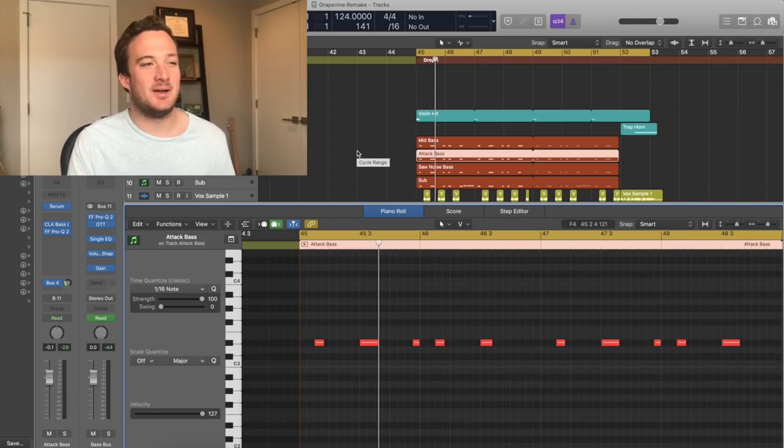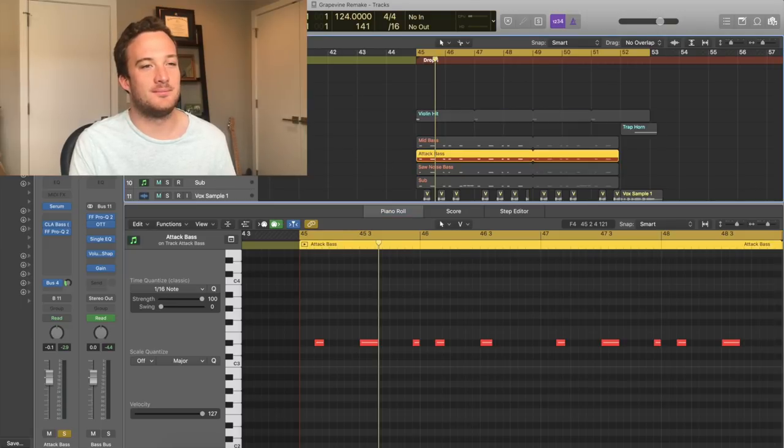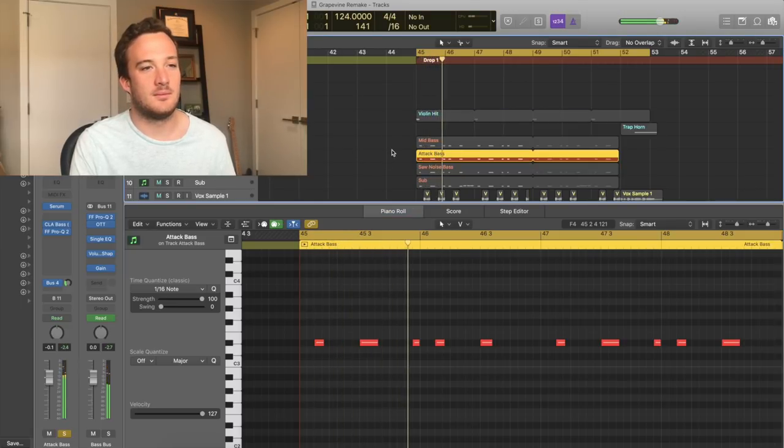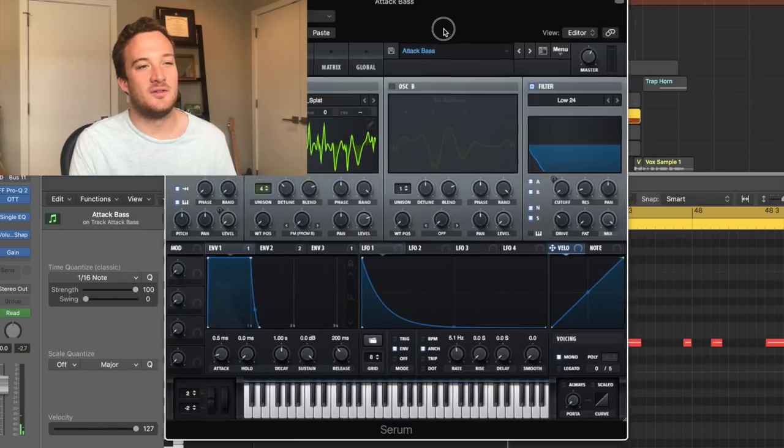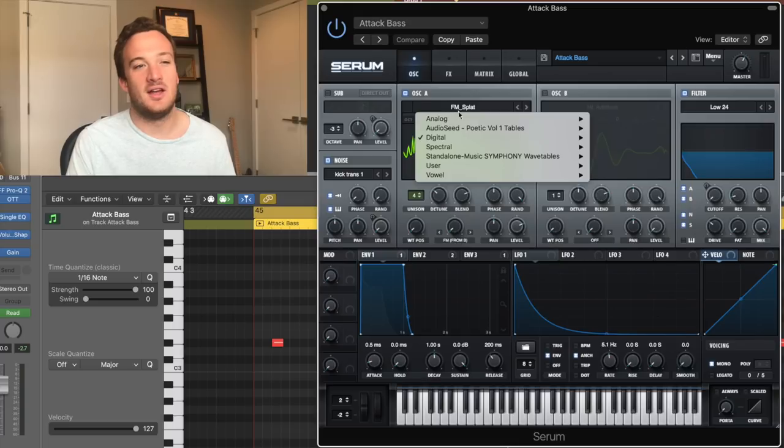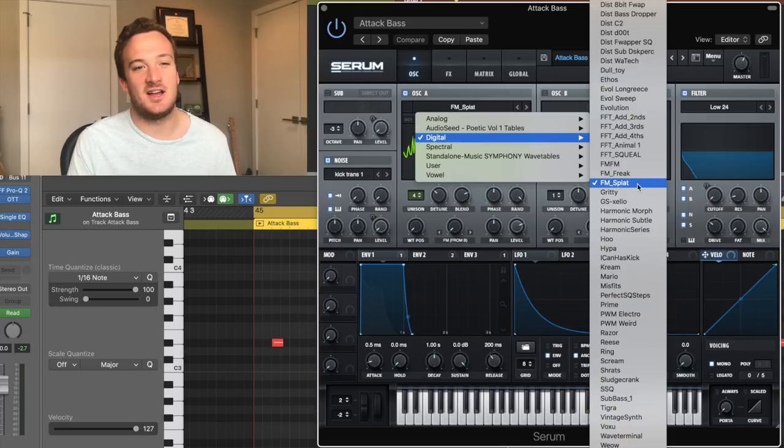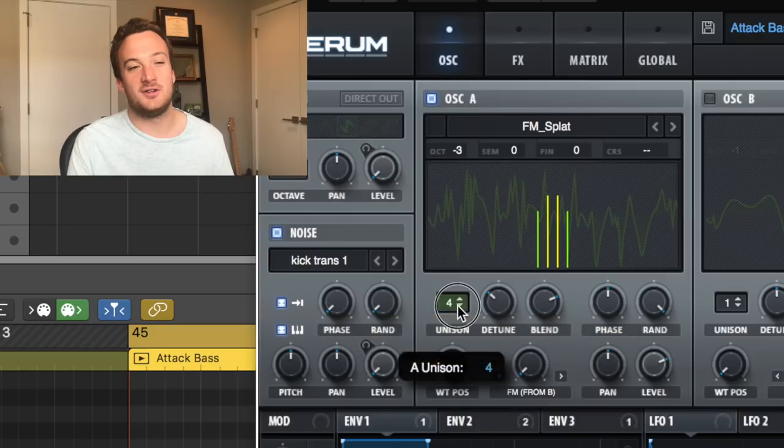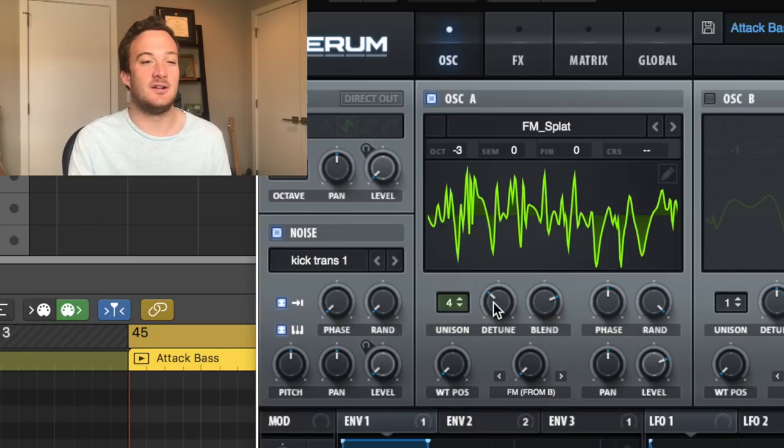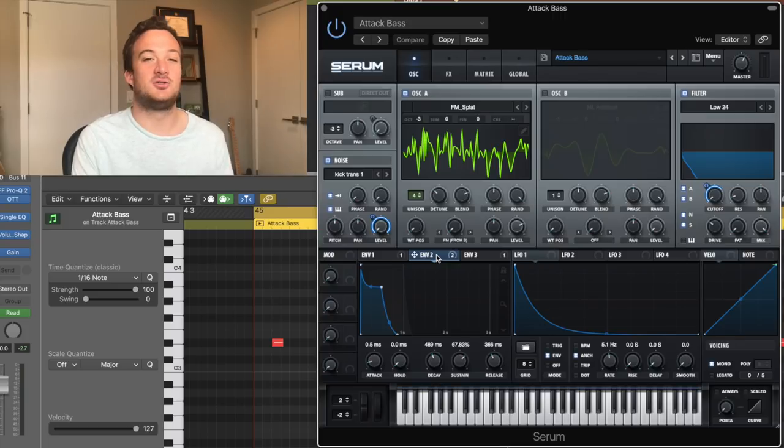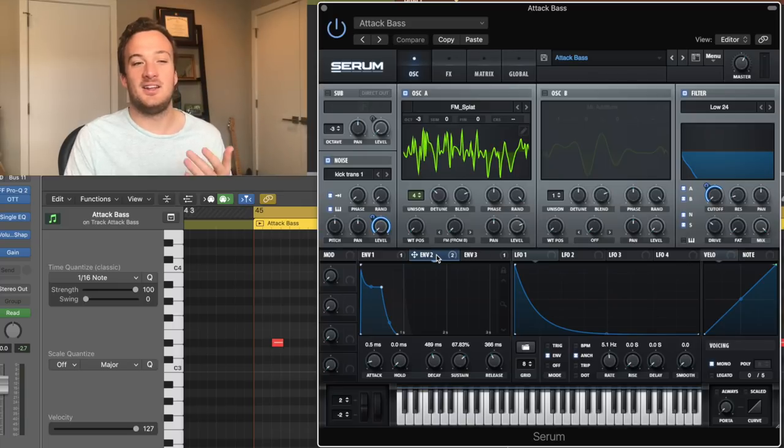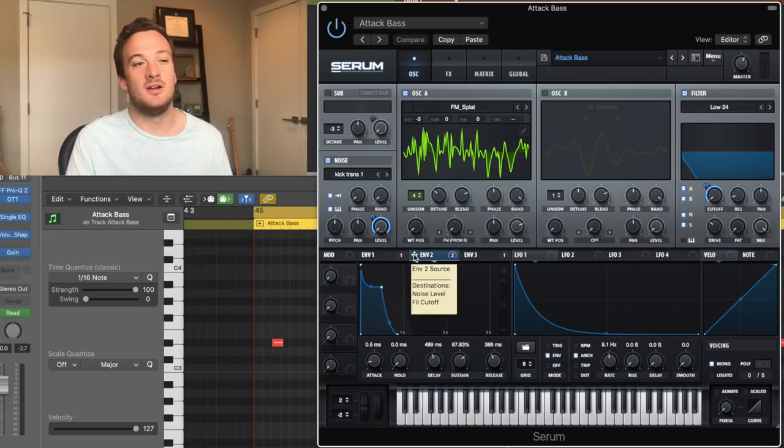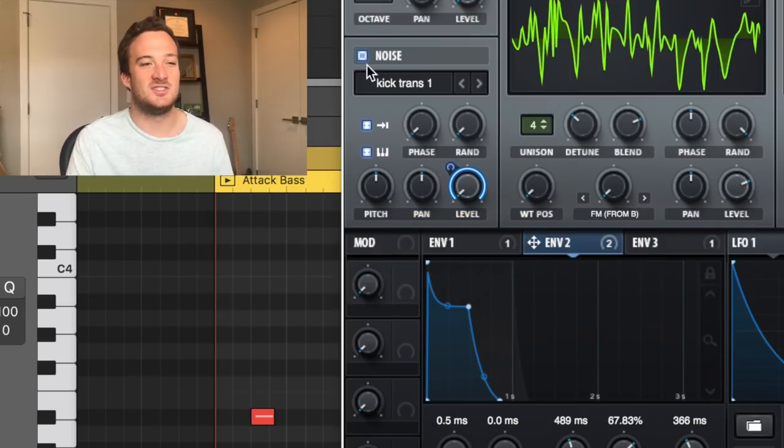Next up is this attack bass where a lot of the character of the sound is coming from. And how I made that was with this FM splat wavetable, and that is in the digital section down here. And I'm putting four voices of unison on that and detuning it a little bit. And then I have this envelope that's a little shorter than the envelope on the other bass because I want this to be pluckier sounding. And to make it even pluckier, I'm also using this envelope to control the level of the noise oscillator over here, which is this kick transient layer.